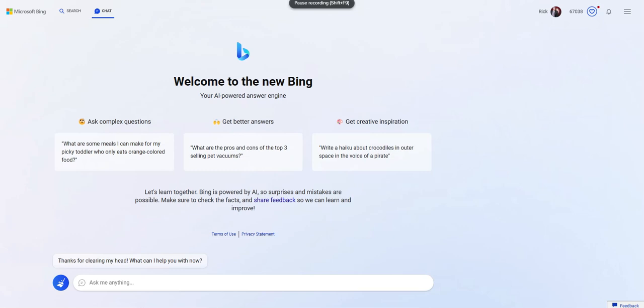Bing has been able to ingest much of the content on the internet out there. The 2021 cutoff date that OpenAI has put into ChatGPT is not part of this, so information tends to be much more current.